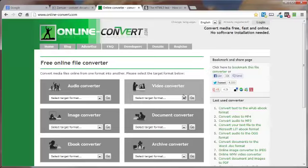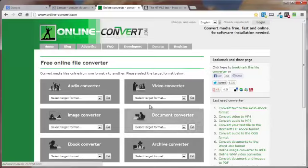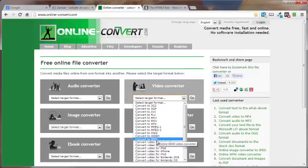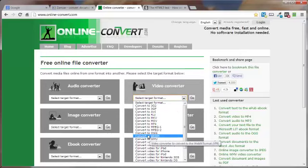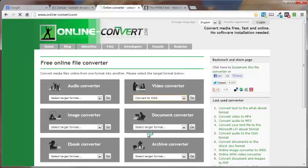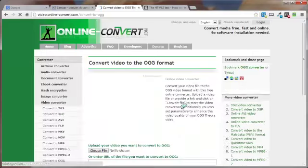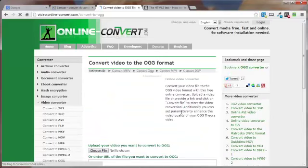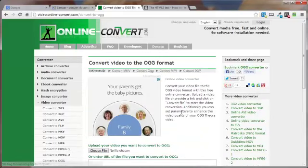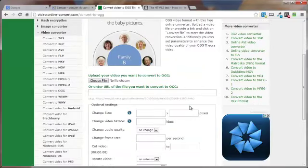For example, you go over here to the video converter. You can see they've got all kinds of converters here just like Zamsar does. Choose what you want to convert it to. Let's say you want to convert it to OGG. This then pops up. Come on down here.